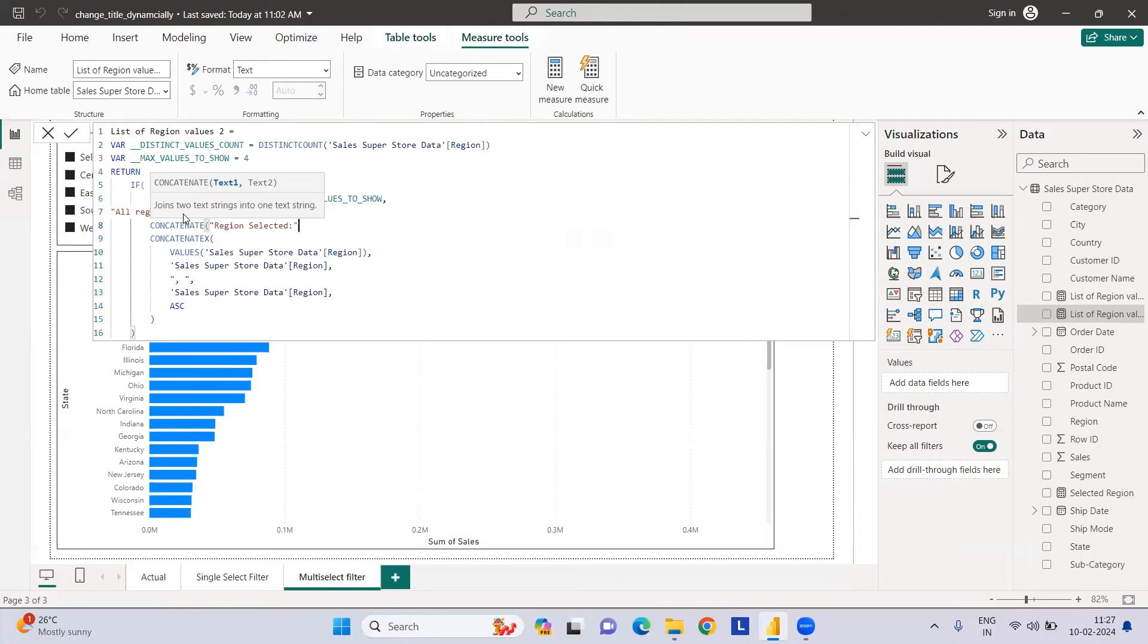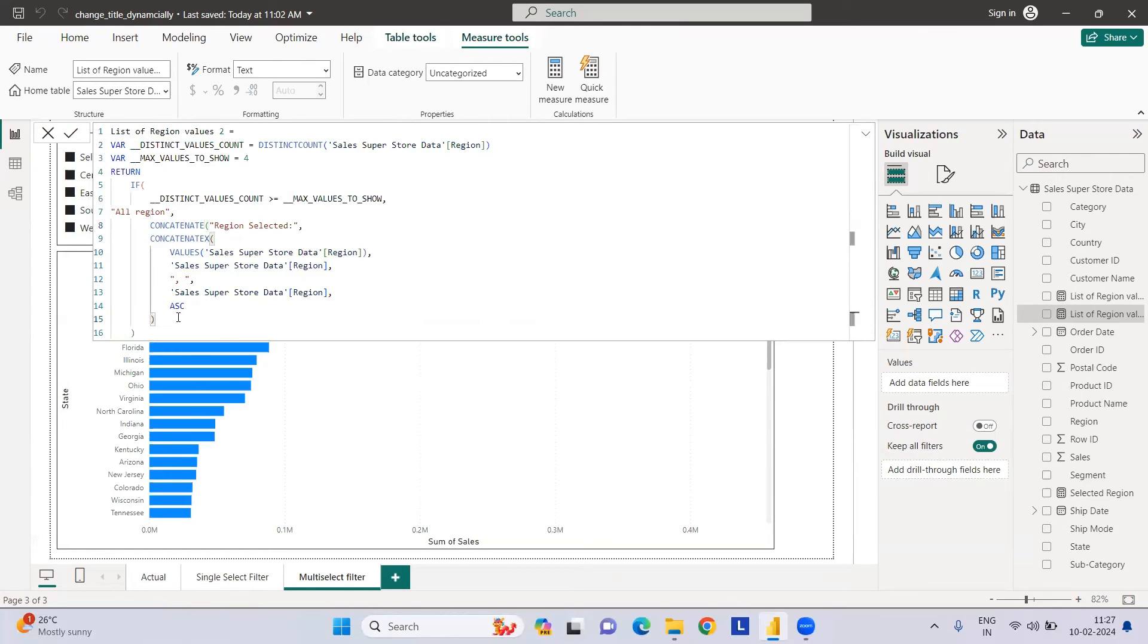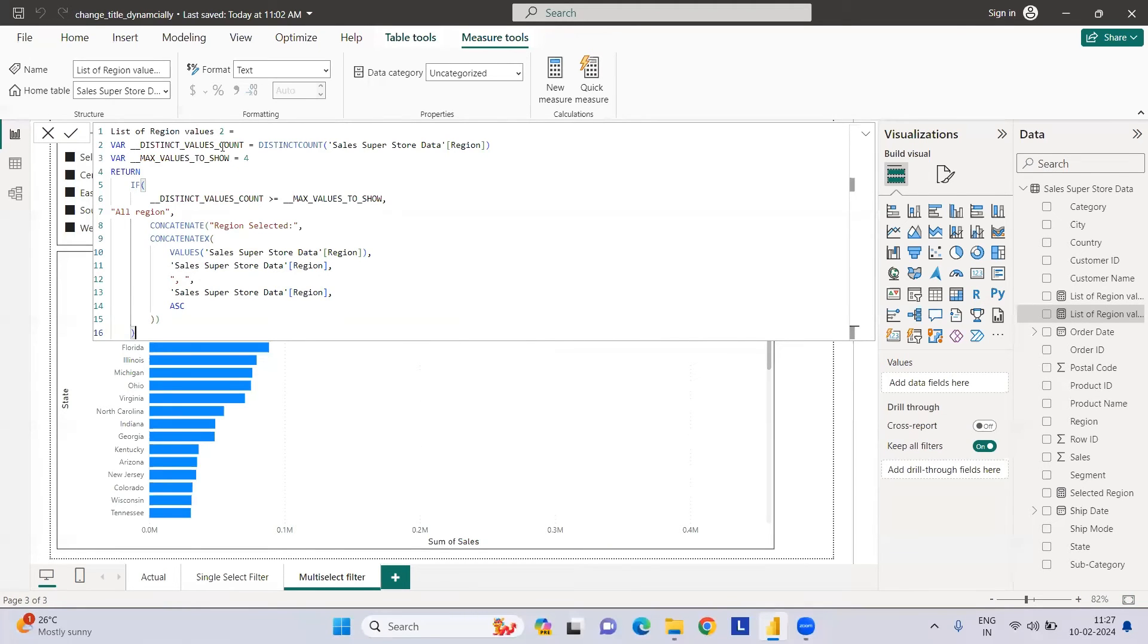Then region selected, give a comma, and we need a closing bracket since we have an open one. This looks good, we don't have any error. I'll just rename it since I've already done that thing.